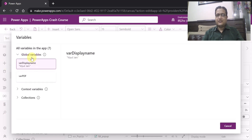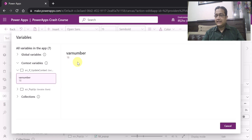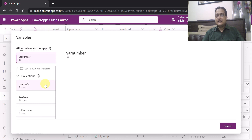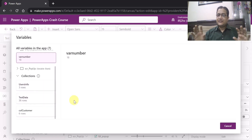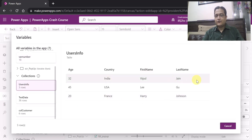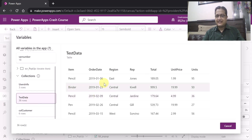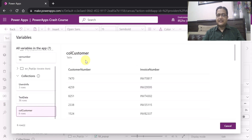In this particular pop-up it is showing you all the global variables which have been used, and the contextual variables — you can see here that I have used the contextual variable var number and it is currently holding the value 18 — and similarly for collections. Collections — you can see it is showing me three collections in this app: user info, test data, and collection of customer. When I click on user info, you can see it is showing me all the values which this collection is currently holding.